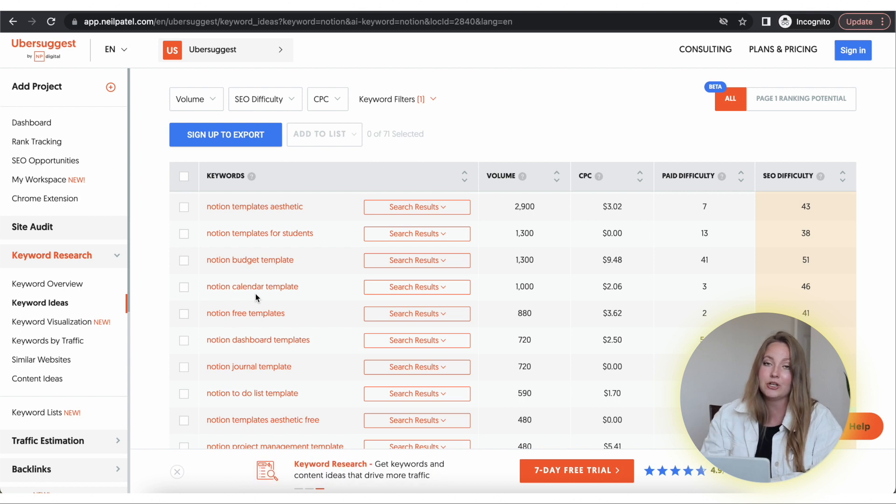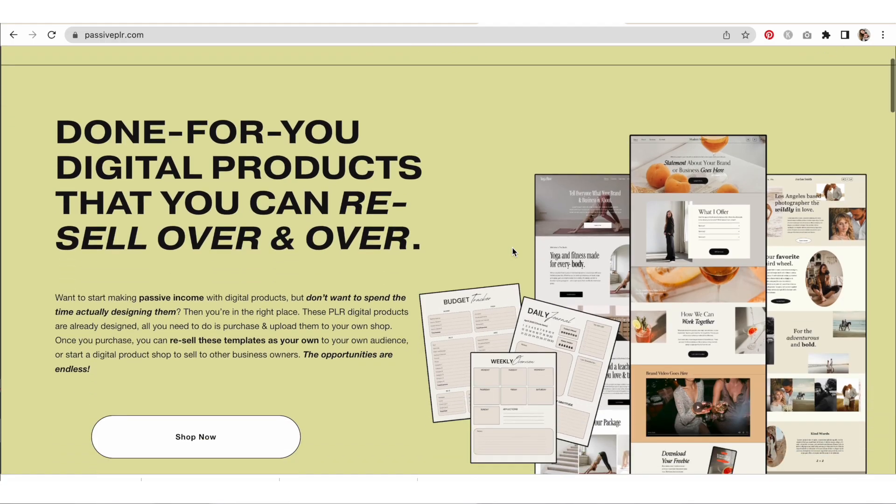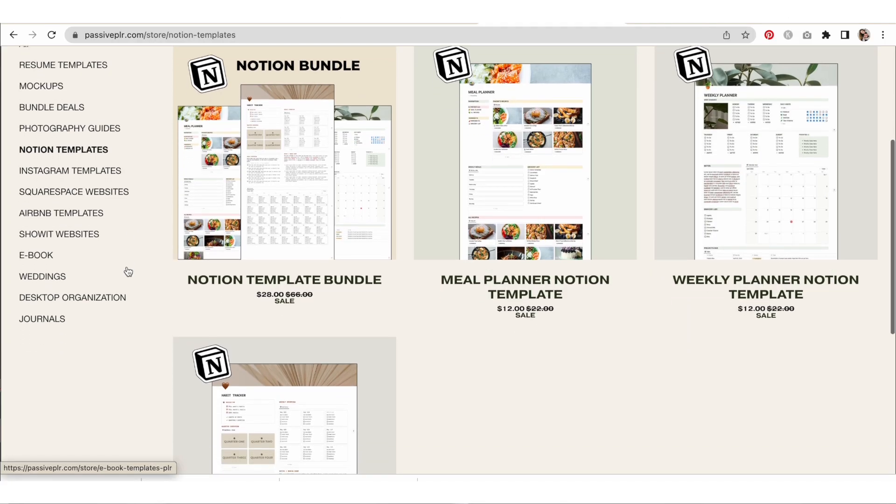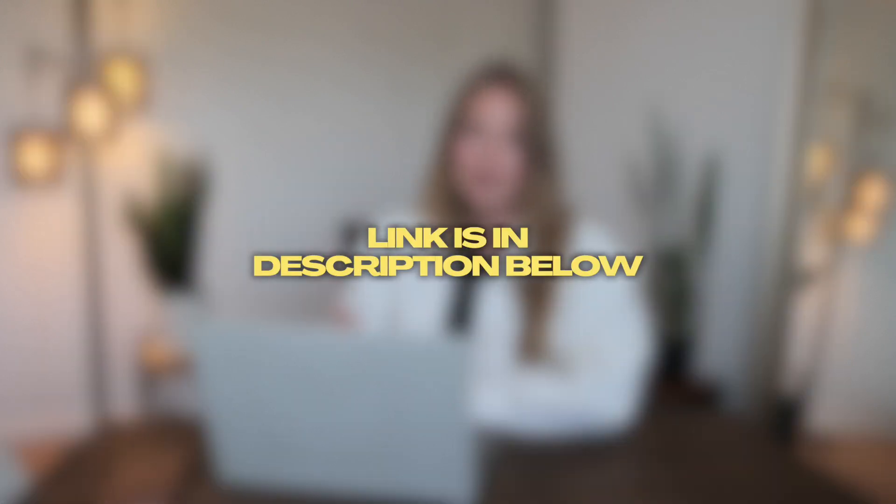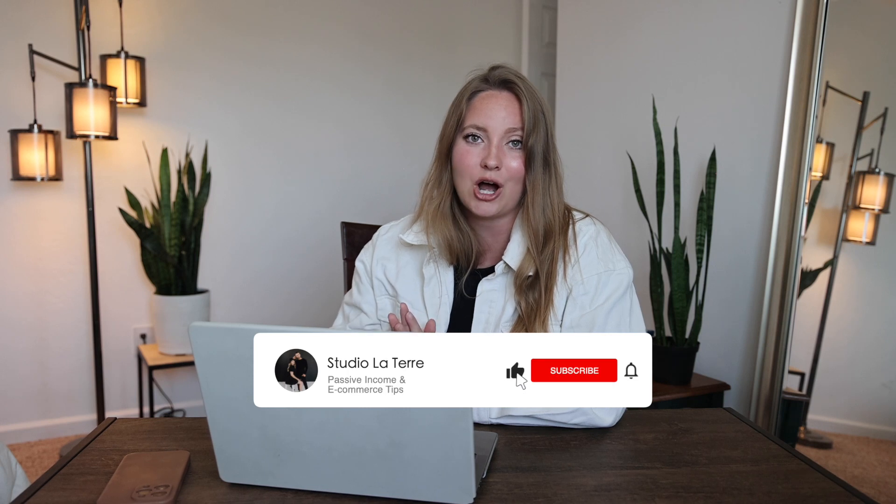Use these tools to figure out which templates are going to be the best sellers. If you're not feeling like designing from scratch or don't know where to begin, we have a whole shop linked below where we sell PLR — Private Label Rights — products. When you buy these, you have the ability to sell them as your own. We do have Notion templates on there and are constantly adding new products. You can take those, swap out photos, change colors, and create a whole new design for your shop. Hope this was helpful — if so, like and comment below!